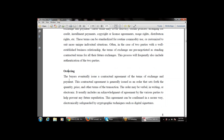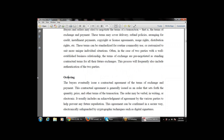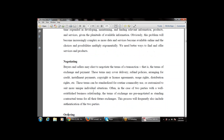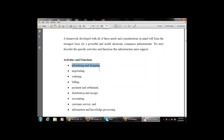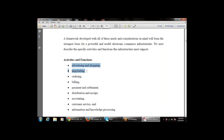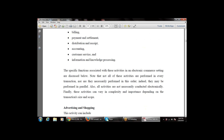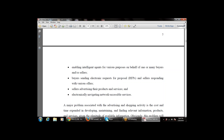We will take the ordering topic in the next class. To summarize today's class: we covered two activities — advertising and shopping, and negotiating. There are seven more activities remaining to be covered in the next class. If there are any doubts, feel free to ask — don't hesitate to ask any questions. Thanks a lot everyone, bye bye.